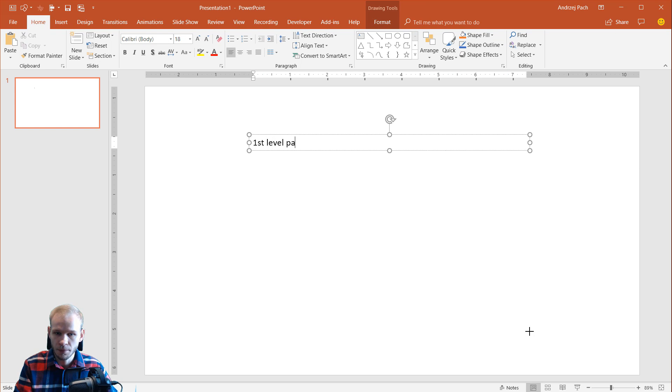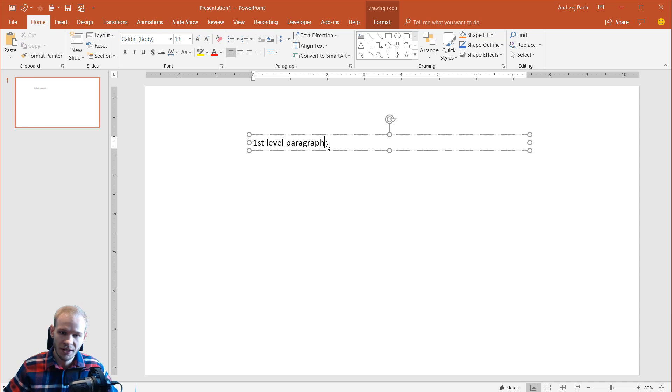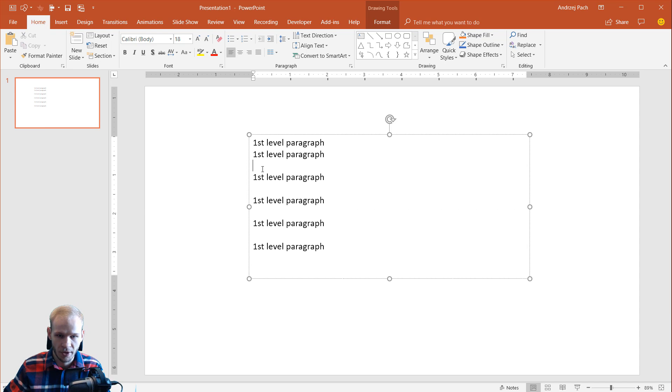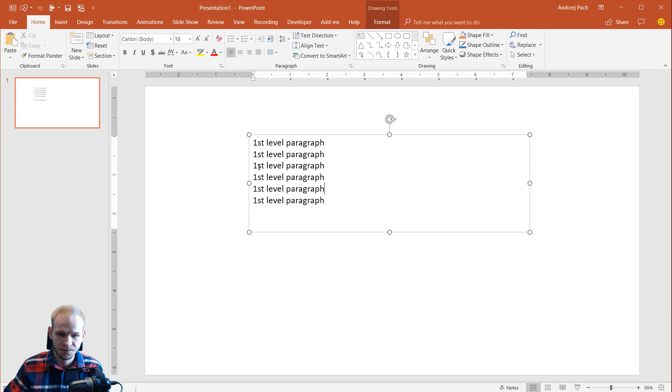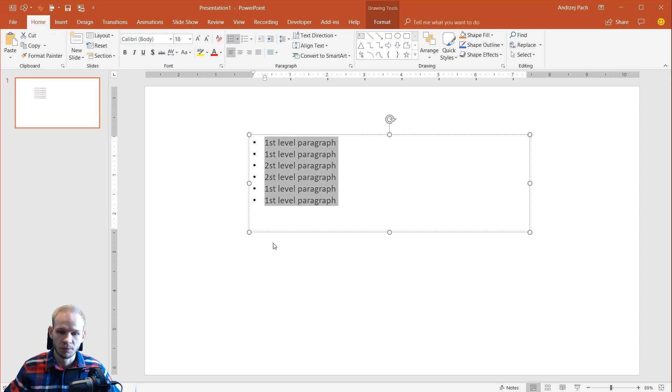First level paragraph, let me just quickly take this. Press enter and copy that over. Okay, I have plenty of paragraphs, maybe even a few of second level paragraphs. Now I will select everything and I will hit my bullet points.